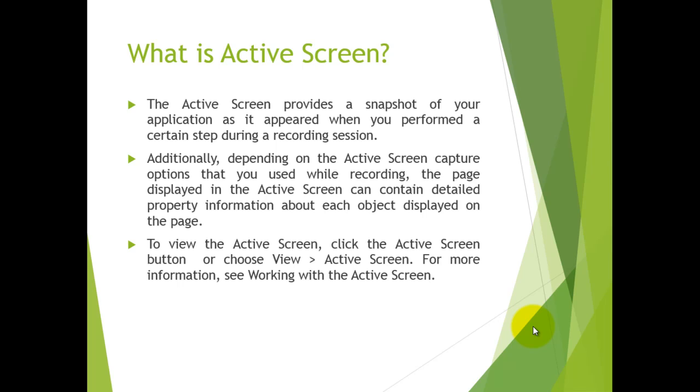It depends on what settings you configure in QTP. To view the Active Screen, you need to go to the View menu and click on Active Screen.